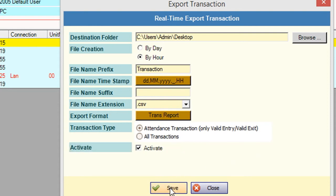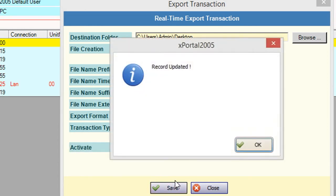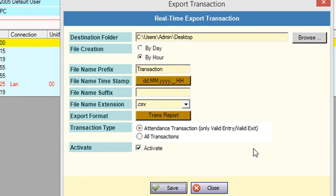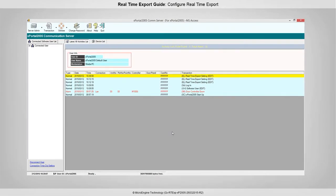Click Save and Close to continue. You have successfully configured real-time export settings.